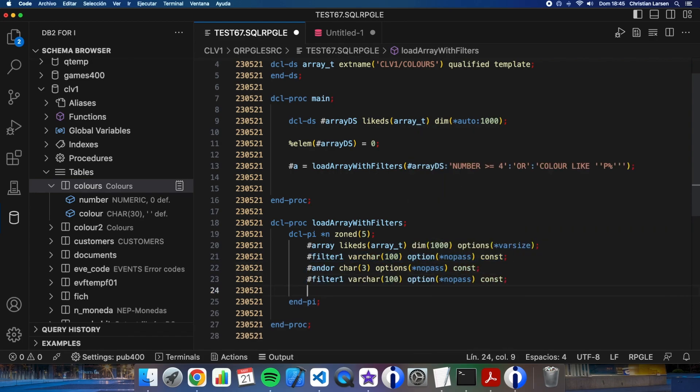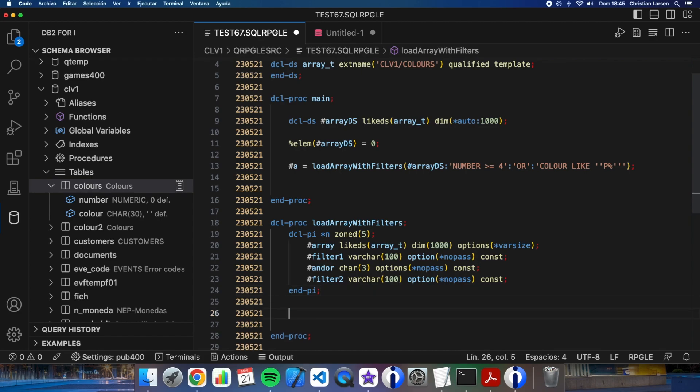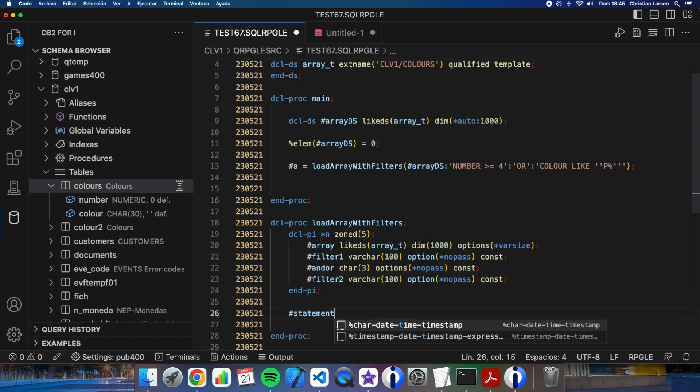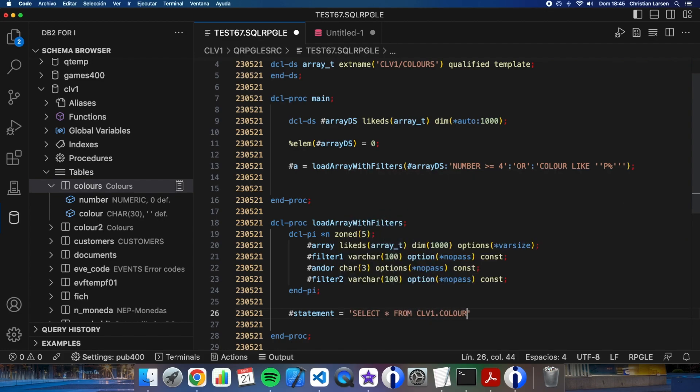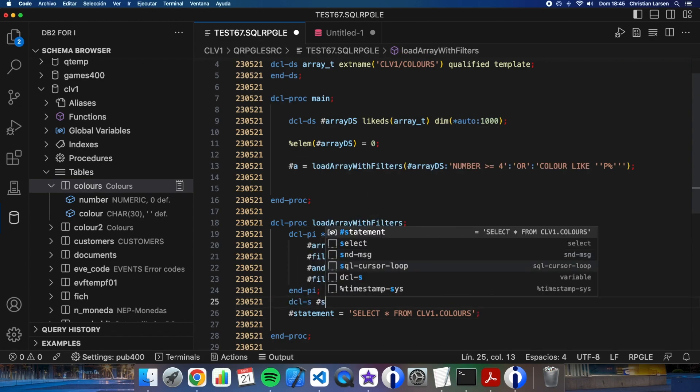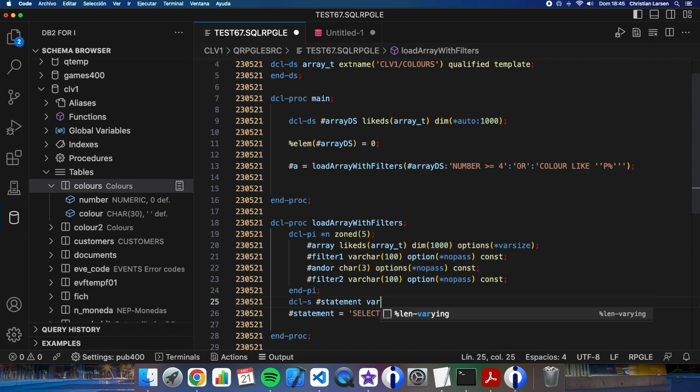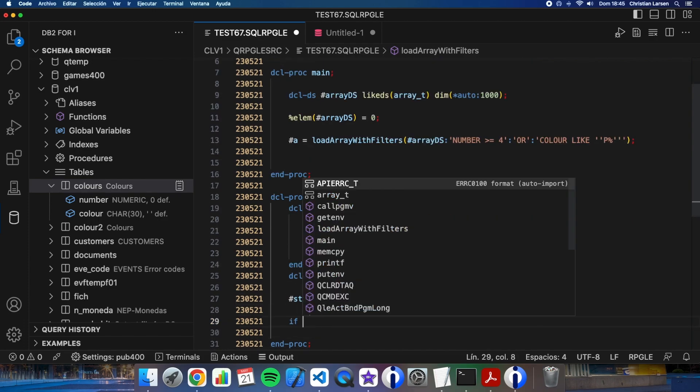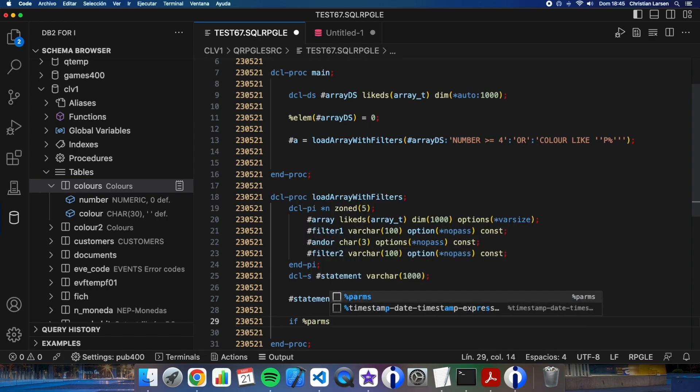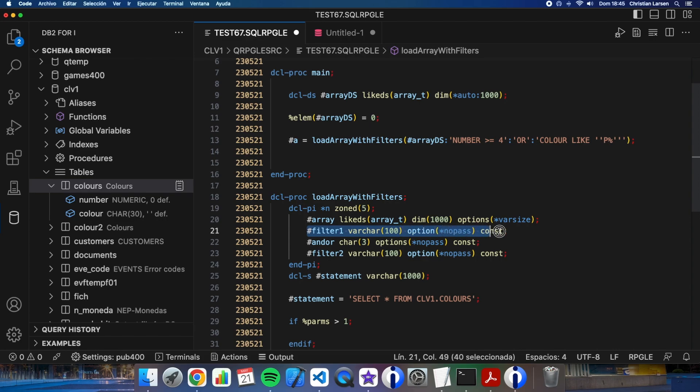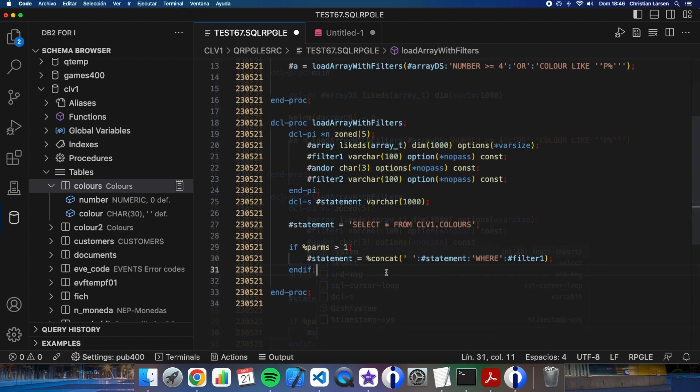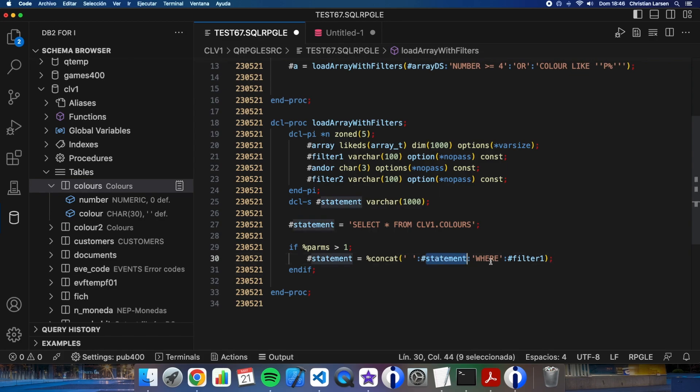Now let me write some code. I'm going to do statement equals select all from qualified template. If %parms is greater than one, that means that I have this parameter. So I need to concatenate statement with where and the filter. This way, I'm making a concatenation between statement, the word where, and the filter. The separator I'm using is a space.